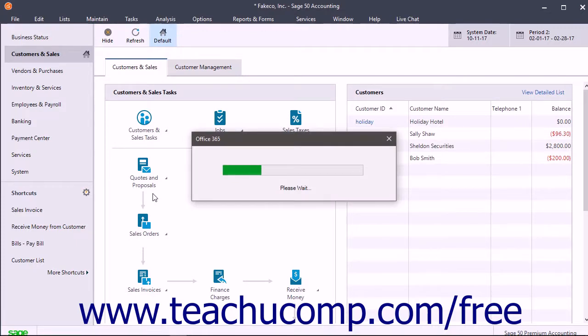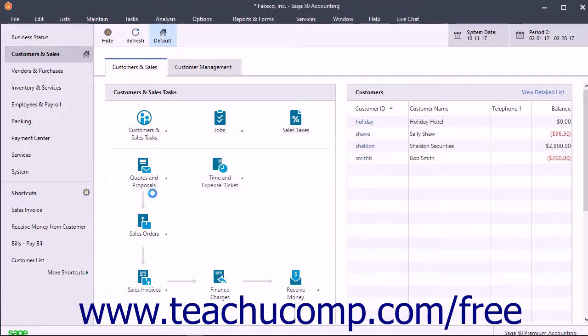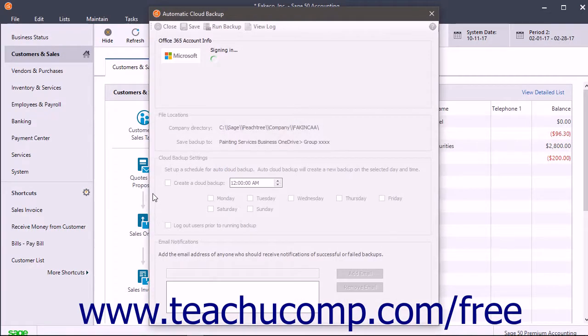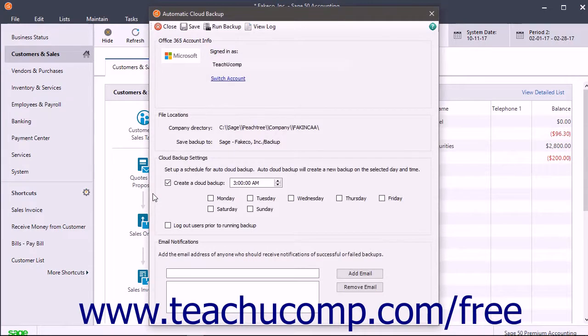You may need to click Yes in the User Account Control window to allow automatic cloud backups to be configured. The automatic cloud backup window then opens and lets you create the cloud backup schedule.